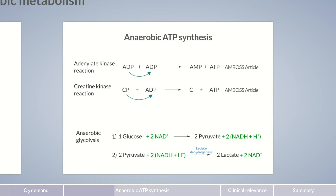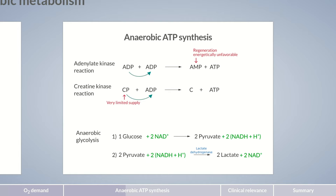ATP production without oxygen has some disadvantages. The conversion of AMP back to ATP is energetically unfavorable. The creatine phosphate supply is very limited and can only be used for ATP synthesis for a short period. Finally, the anaerobic metabolism of pyruvate provides less than one-tenth of the amount of energy produced by aerobic metabolism. Anaerobic glycolysis yields only two ATP molecules per glucose, whereas aerobic glycolysis, the citric acid cycle, and the electron transport chain yield a total of 32 molecules of ATP.